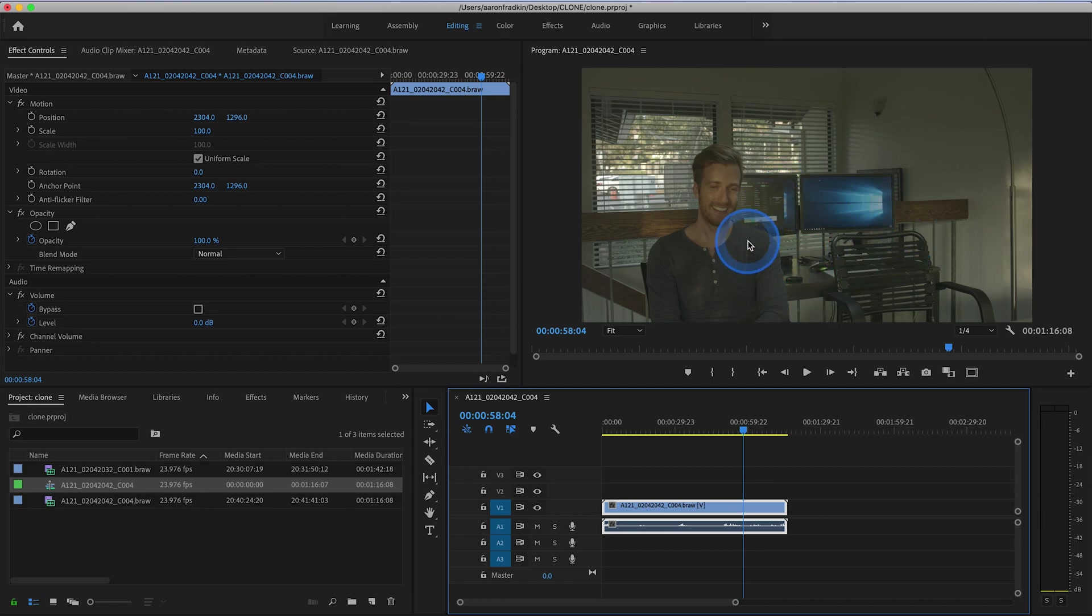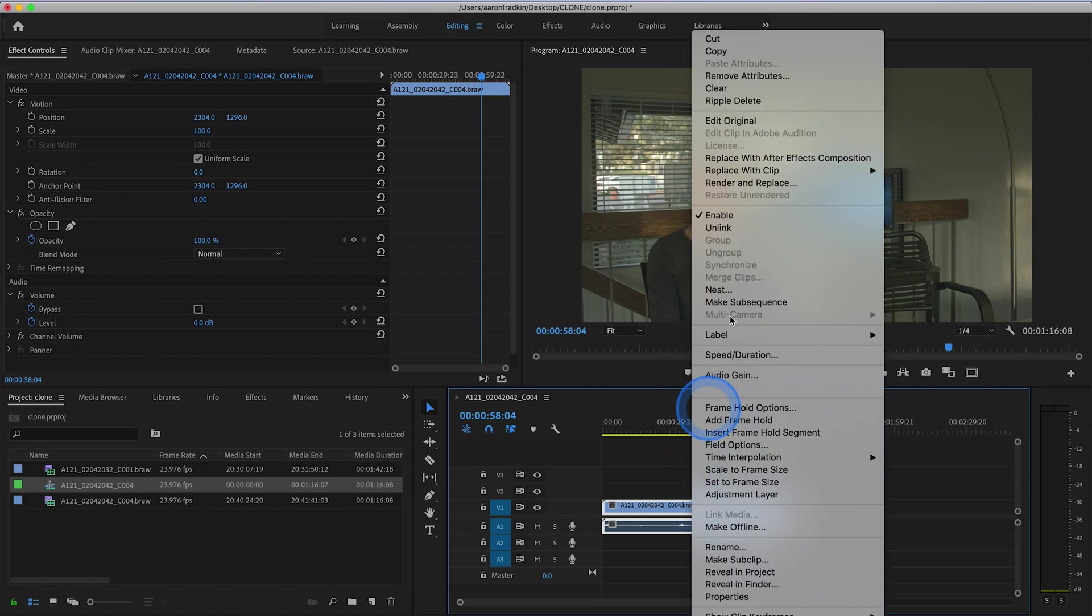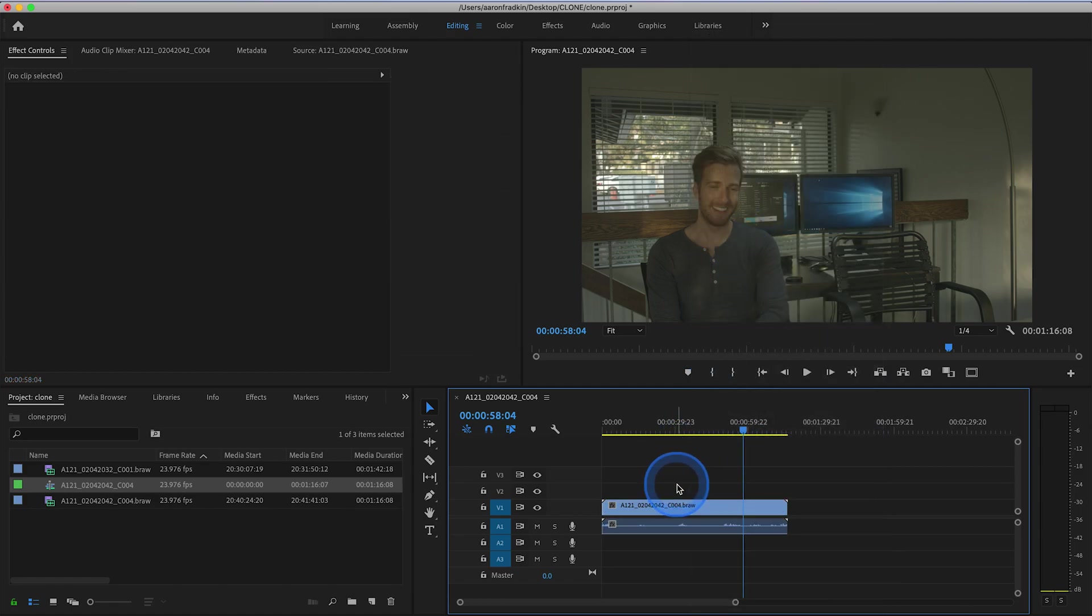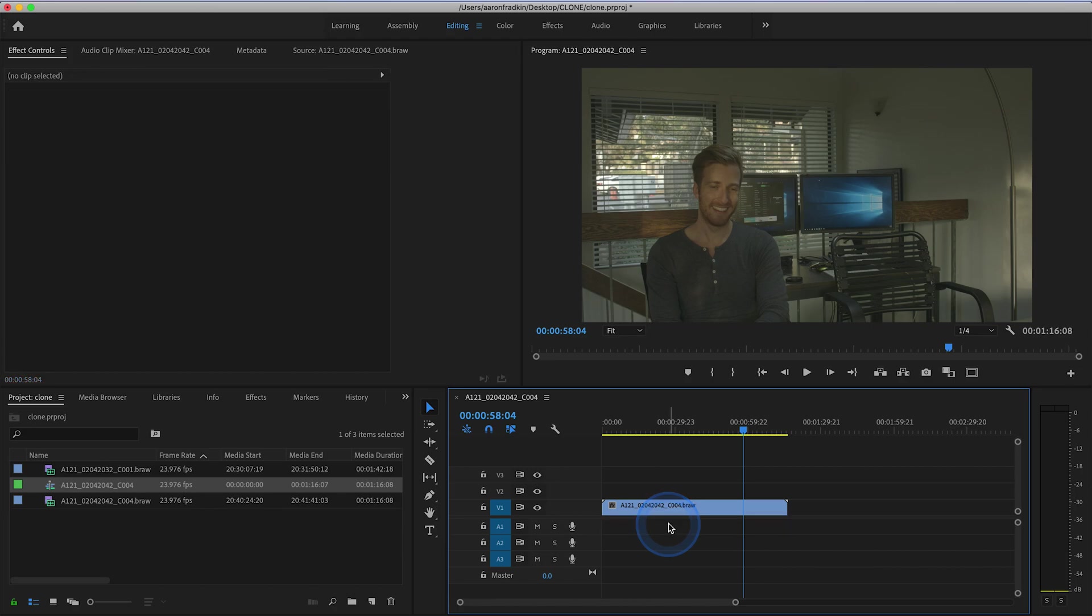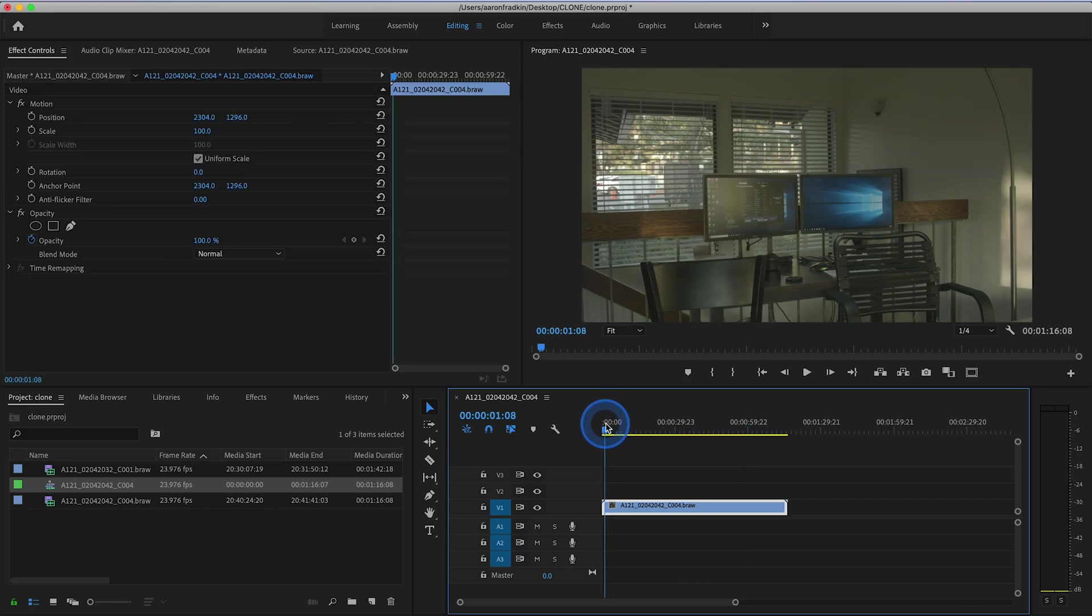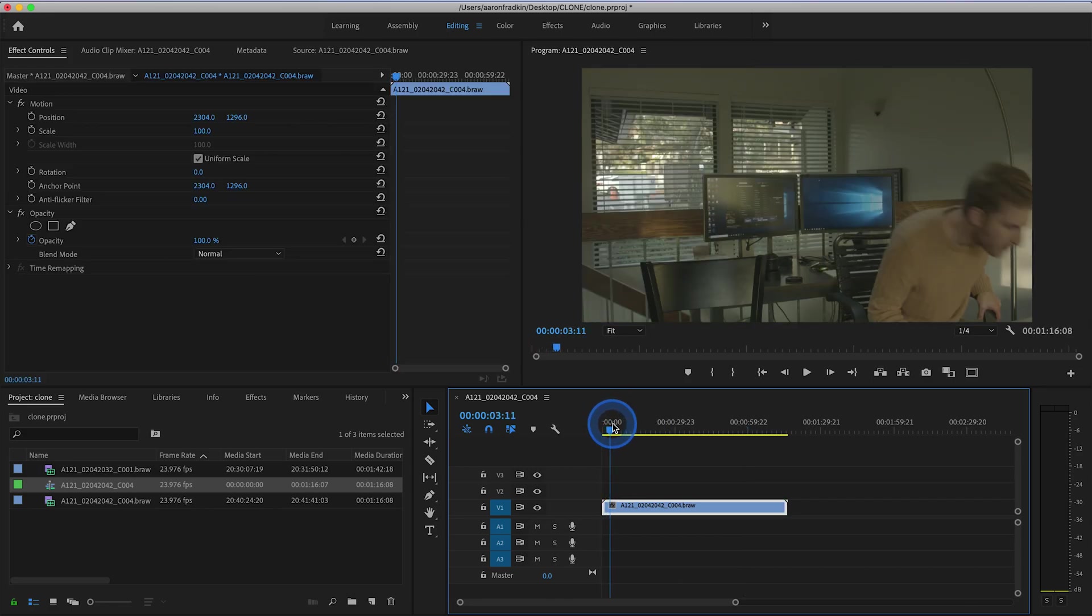So once you have your video clip on the timeline, what you want to do is just delete your audio. Of course you can record audio if you want, but then when you do your performance you're going to have to get the timing down perfectly, and that's a lot more difficult, so today I'm only going to show you how to do this with video. So now that we have our video clip on the timeline, let's just find the part of the first clip that we want to use.